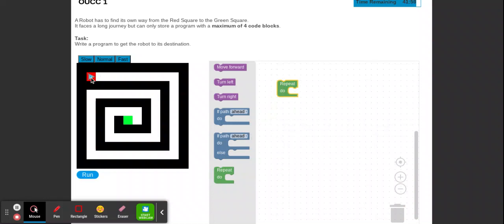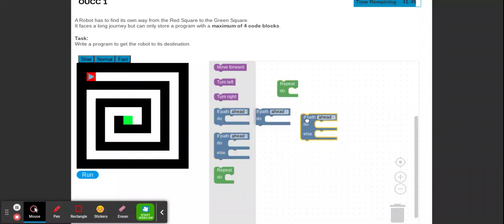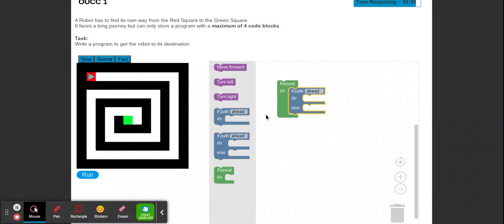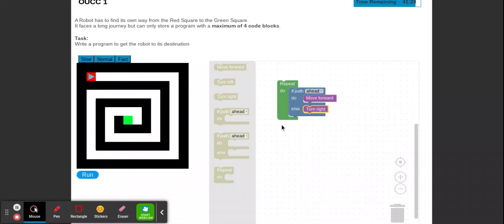We're going to constantly go forward if there's a path ahead, and if there isn't we'll just turn right, and it should repeatedly do that until we reach the middle. We have two options: 'if path ahead' or 'if path ahead else'. Since we're going to do something different when there's no path ahead, we'll use the else block. So: repeat — if path ahead, move forward — else, turn right.